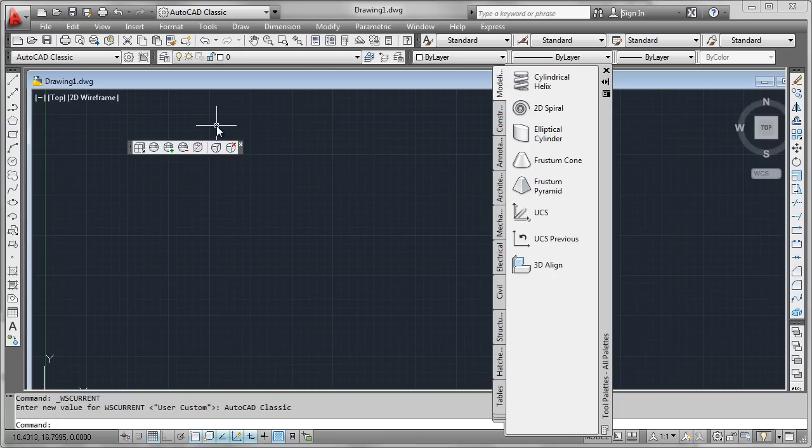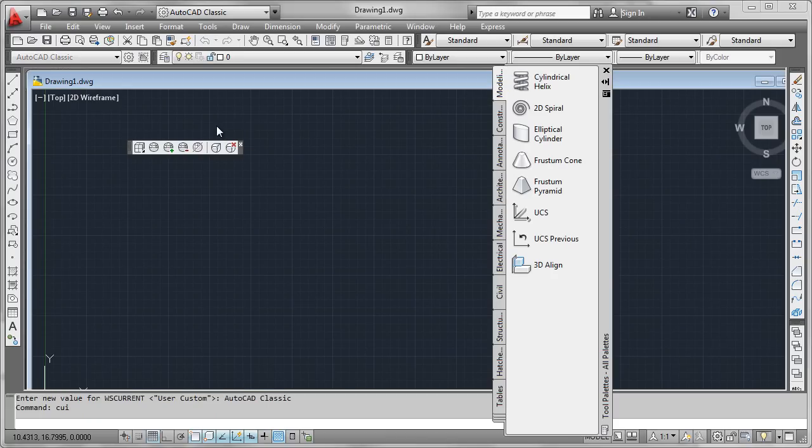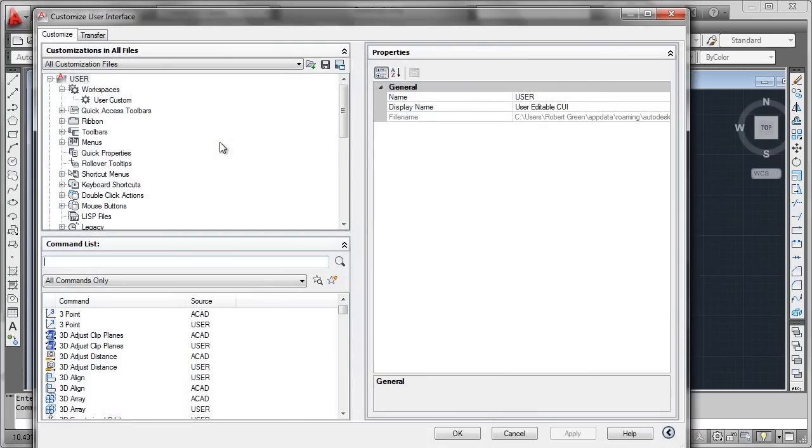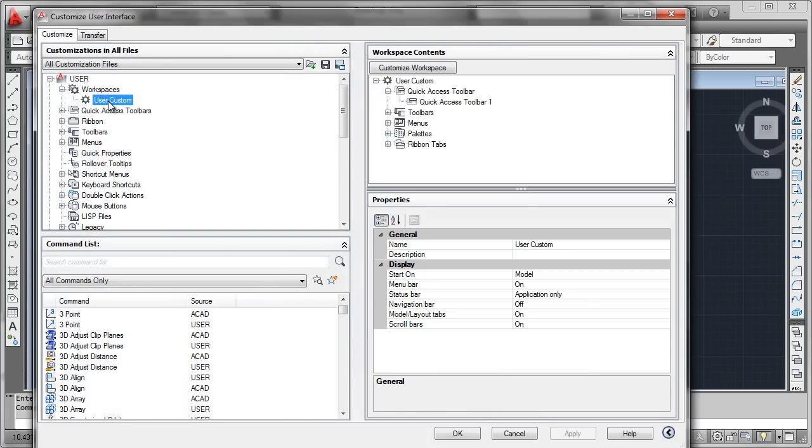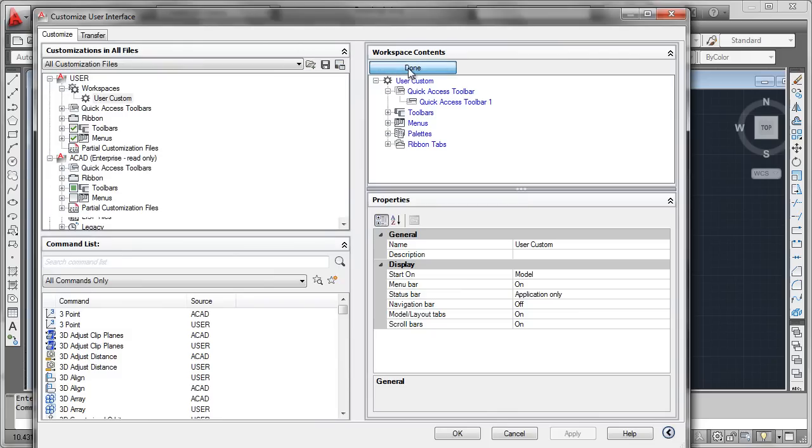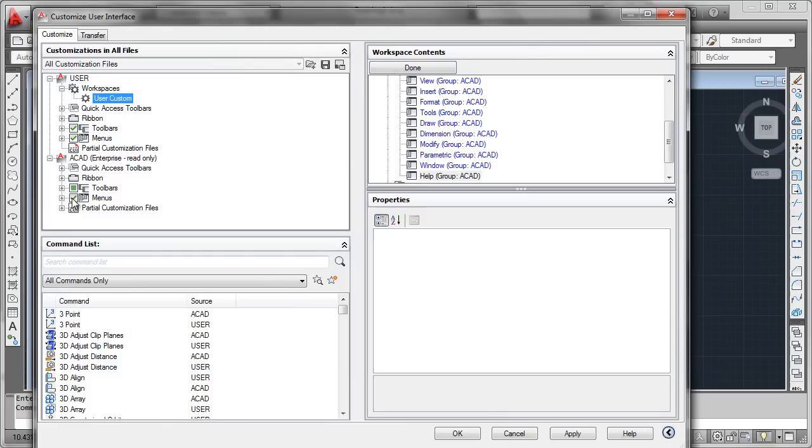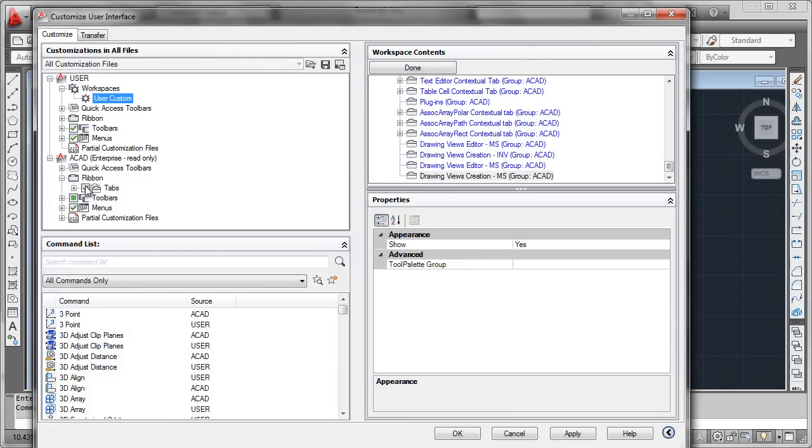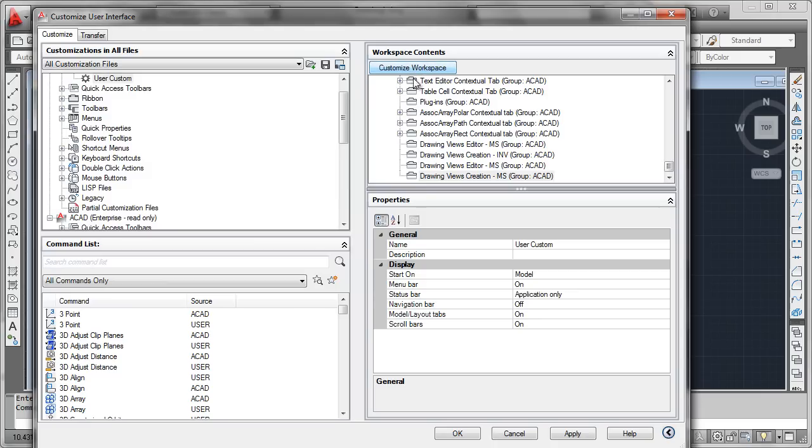So back into the CUI editor, simply key in CUI at the command line. Now what we would do is simply select our user custom workspace, use the customize workspace function here, and let's go down into the Enterprise file and let's turn on all the menus and all the ribbon tabs that we would expect to see. We'll now say done, apply our changes, and exit the CUI editor.